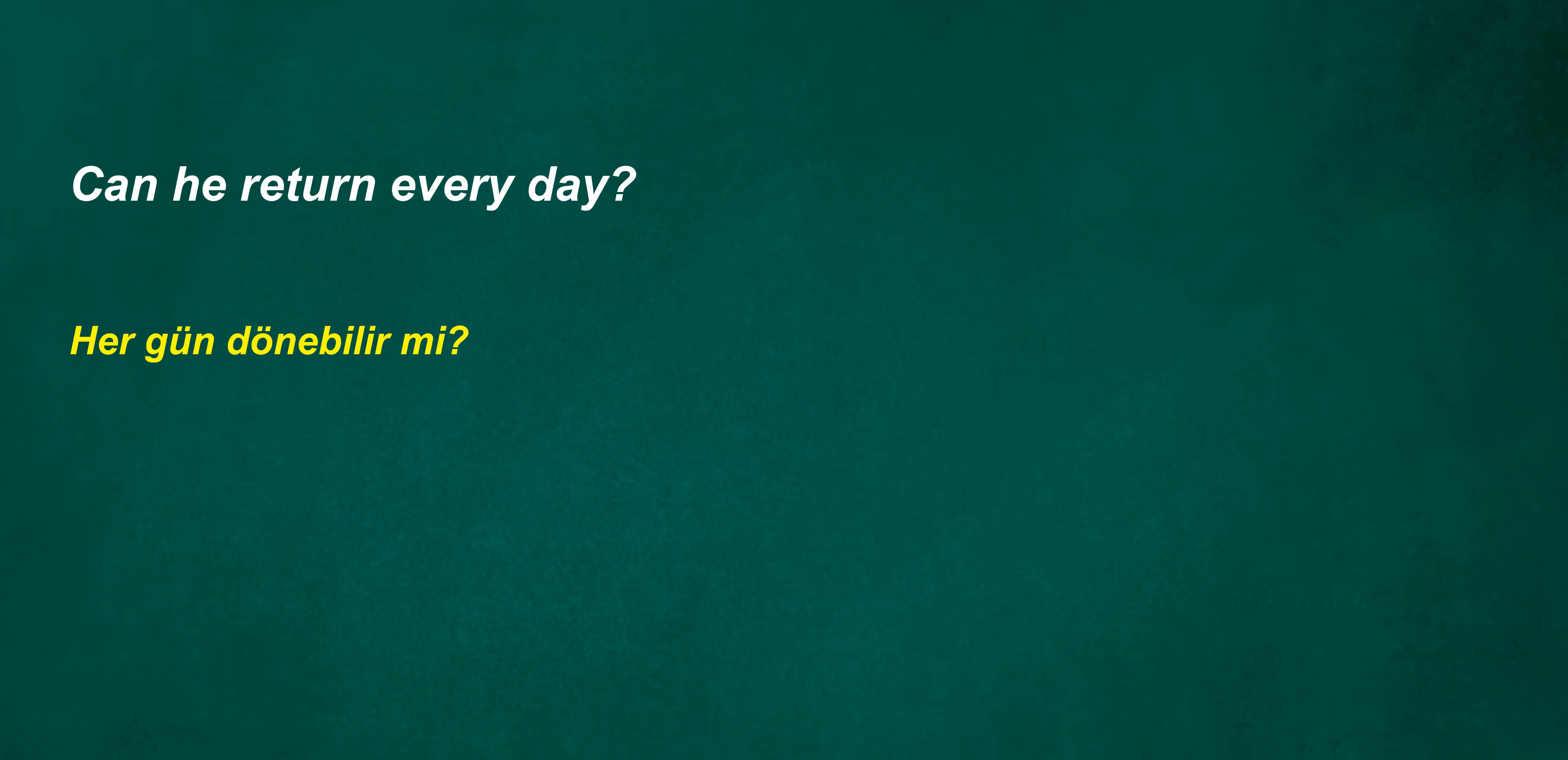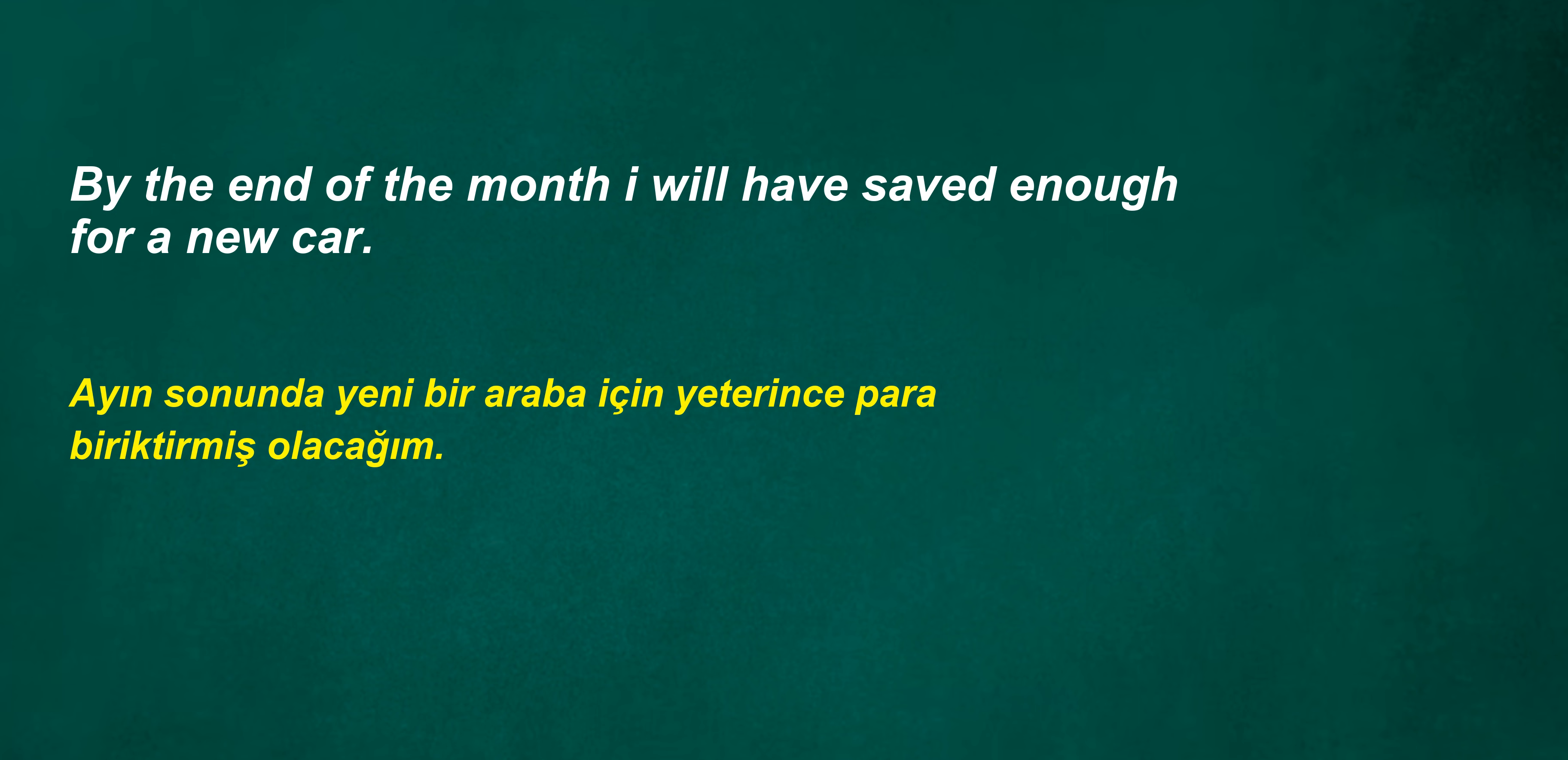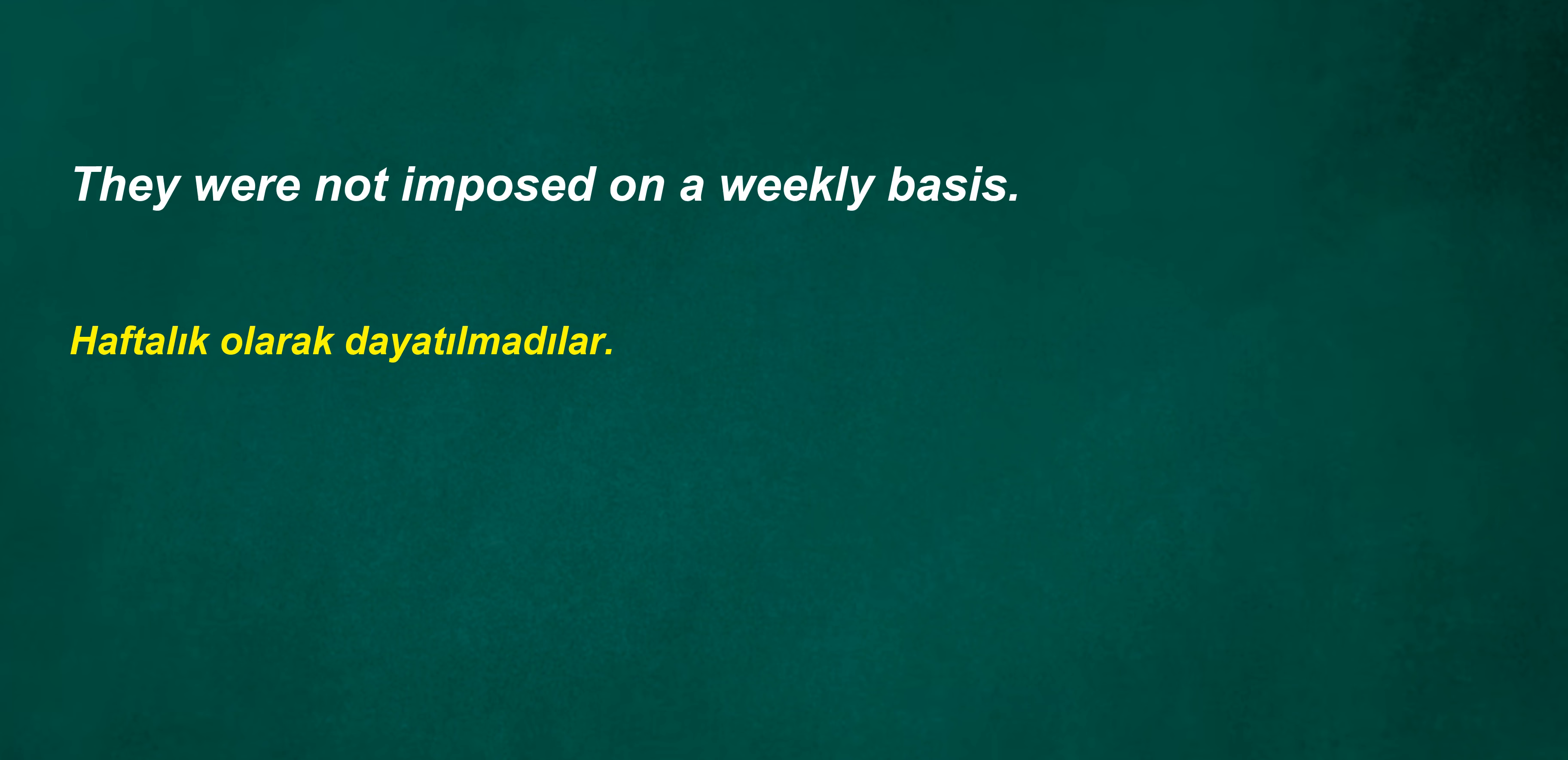I'm going to my first lesson at 10 in the morning. Can write. Can he return every day? Public support is essential for success. By the end of the month I will have saved enough for a new car. Is there any candy in the cupboard? I was thinking about this summer. I've already eaten lunch.